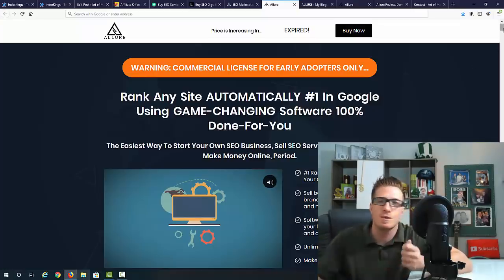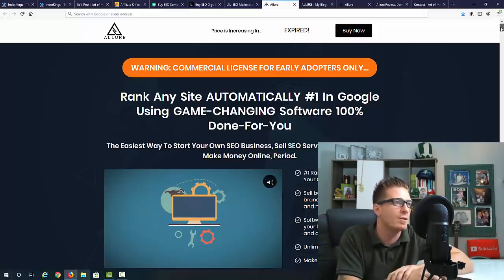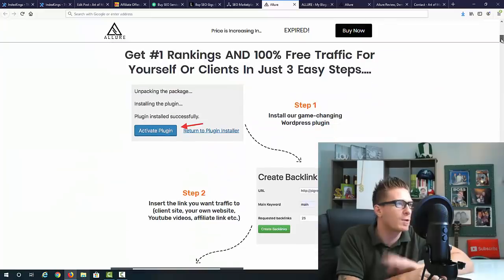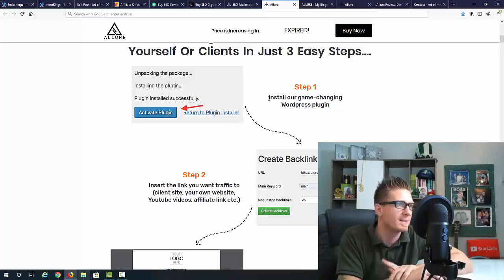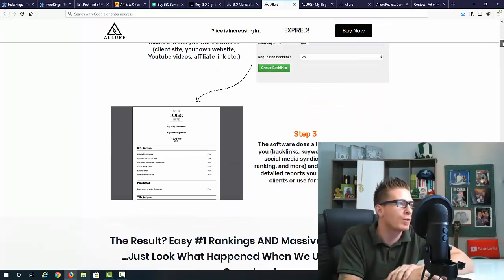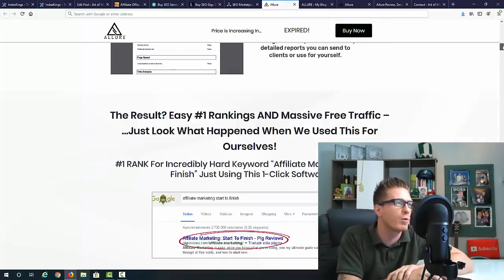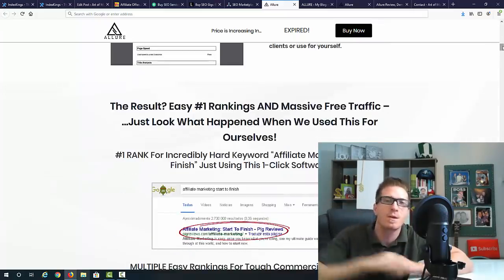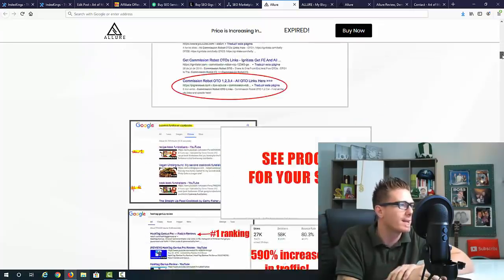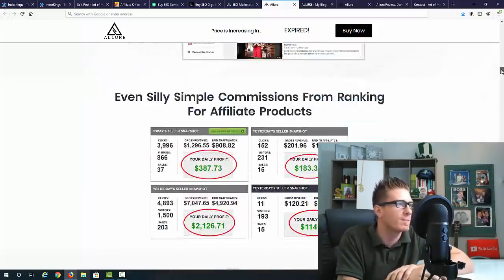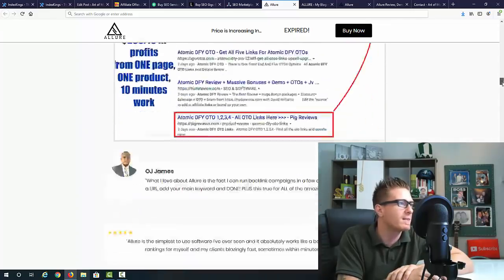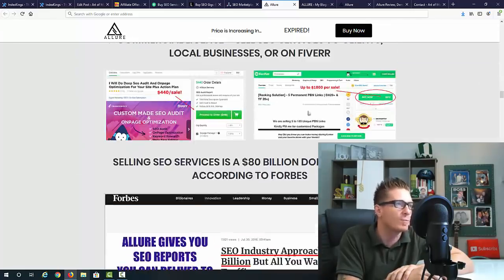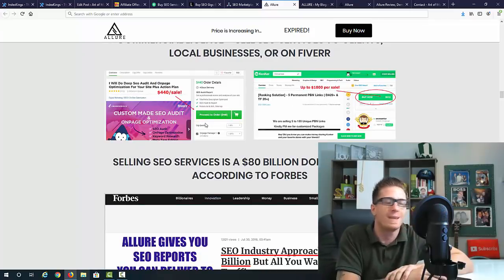Rank any site automatically on the number one page of Google using game changing software, 100% done for you, the easiest way to start your own SEO business, sell SEO services, get free traffic, make money online. You can use this for yourself or sell services. The commercial license is included. Step one, activate the software. Step two, create backlinks. Step three, the software does all the work for you and even provides you with reports.